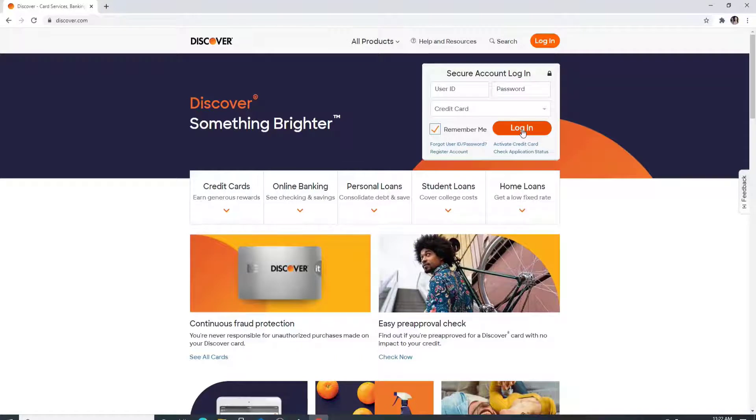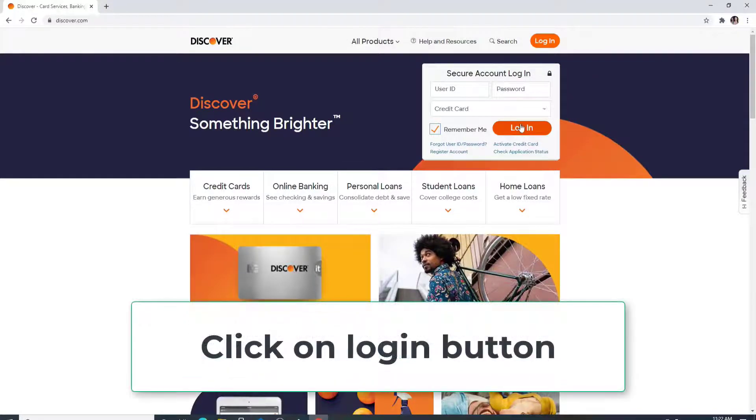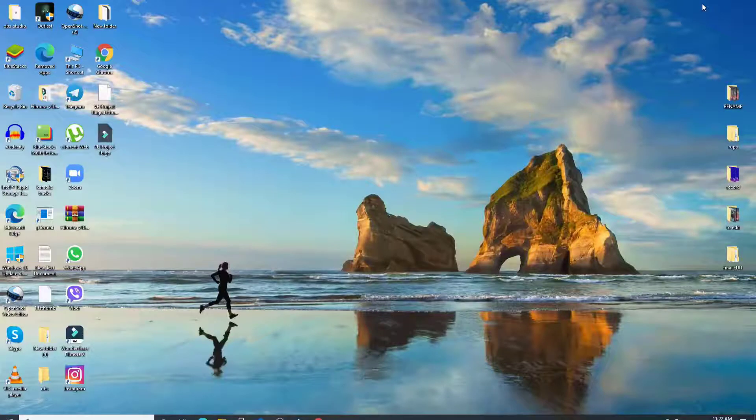After that, once you are done with the credentials, click on the login button and soon you'll be logged into your Discover account in no time. That is how you can sign in to your Discover account.